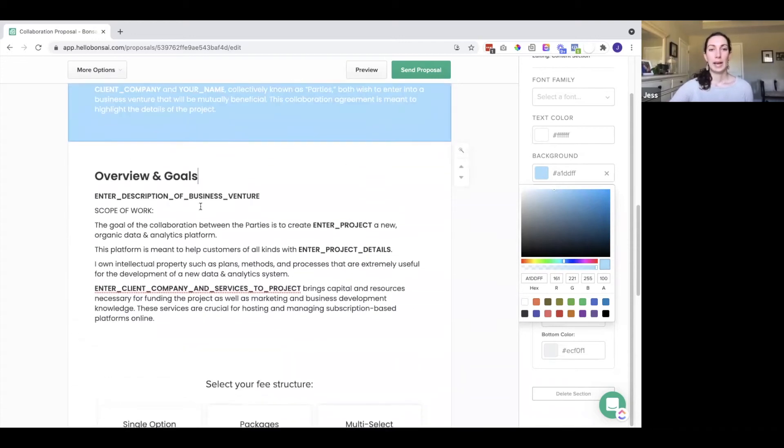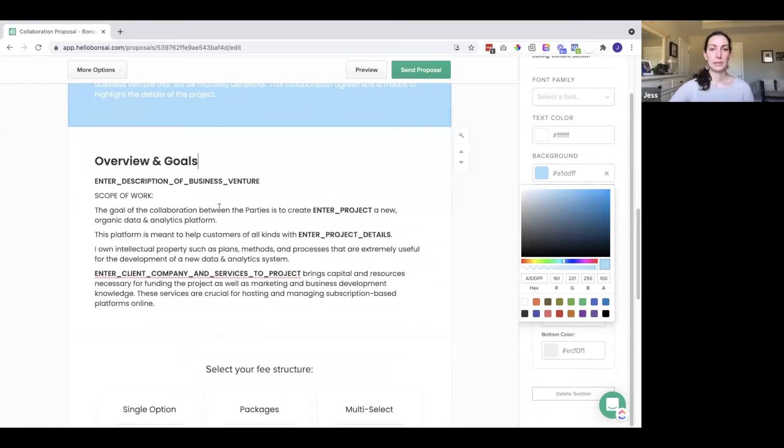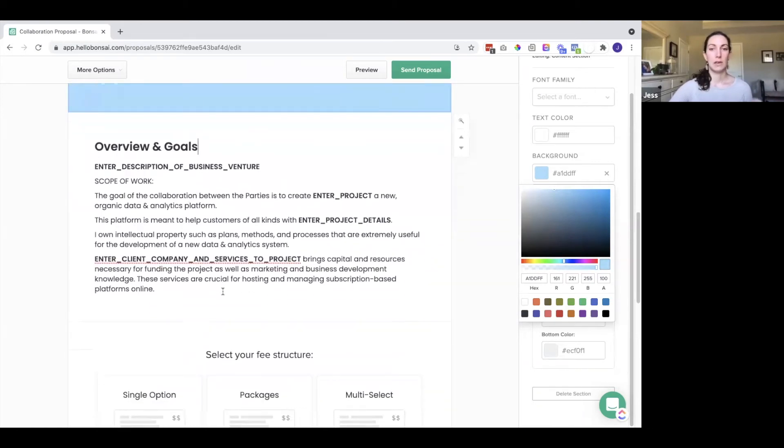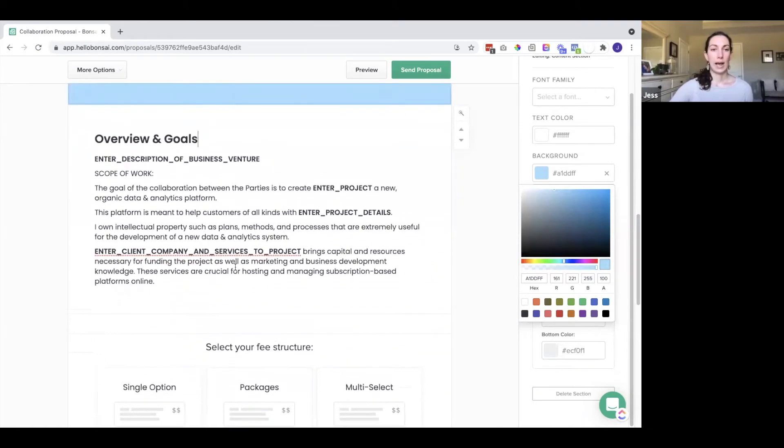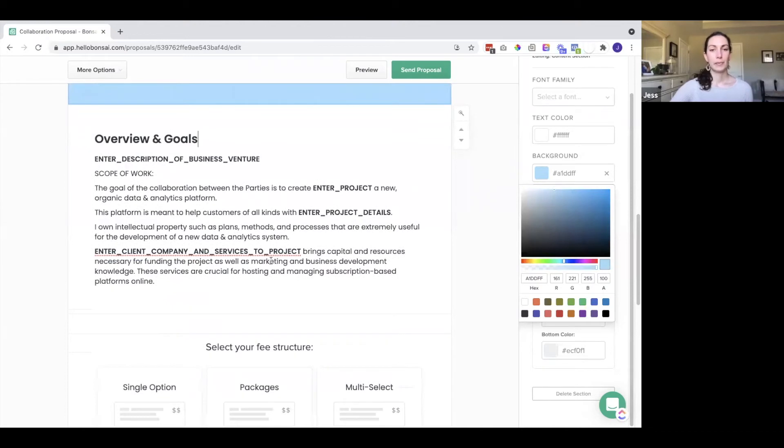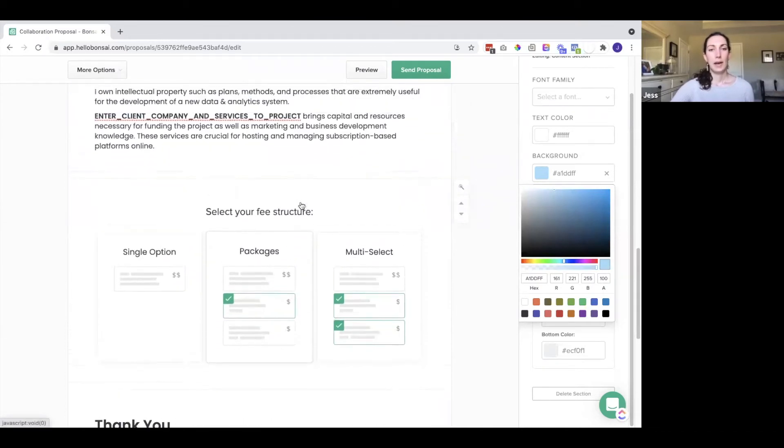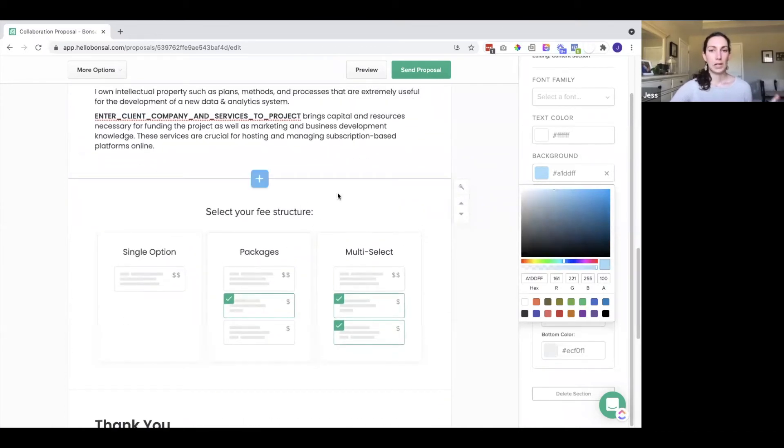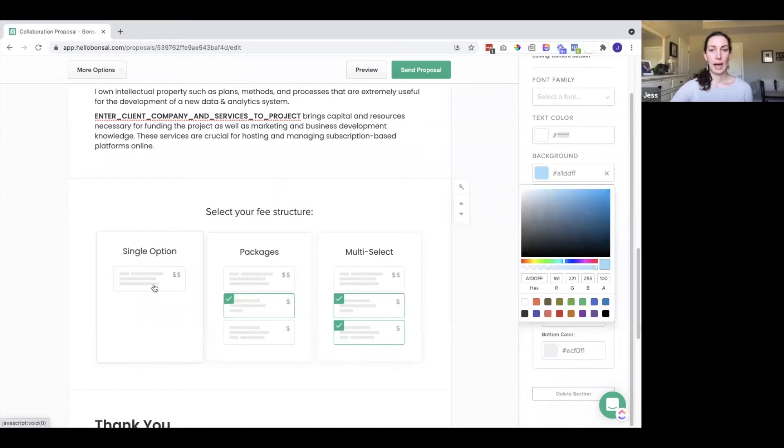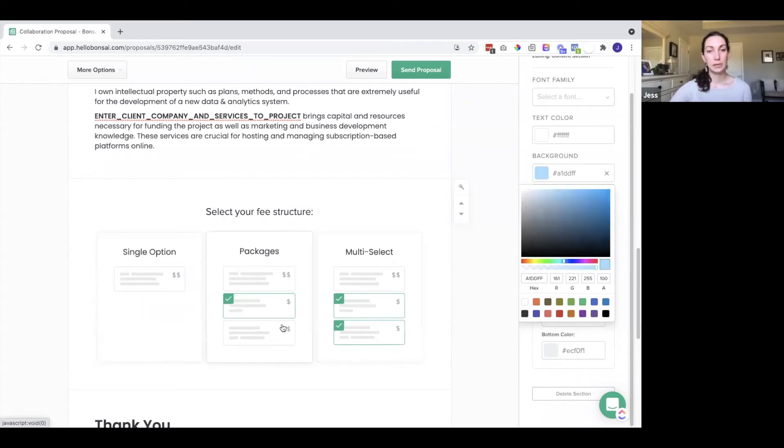Down here they have some different content, so overview and goals, and it gives you an idea of what to add here.